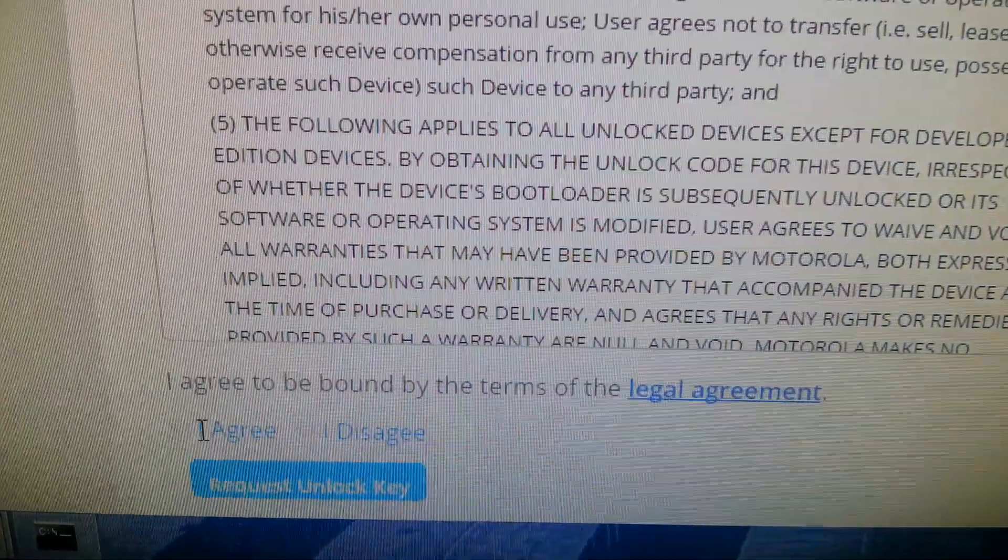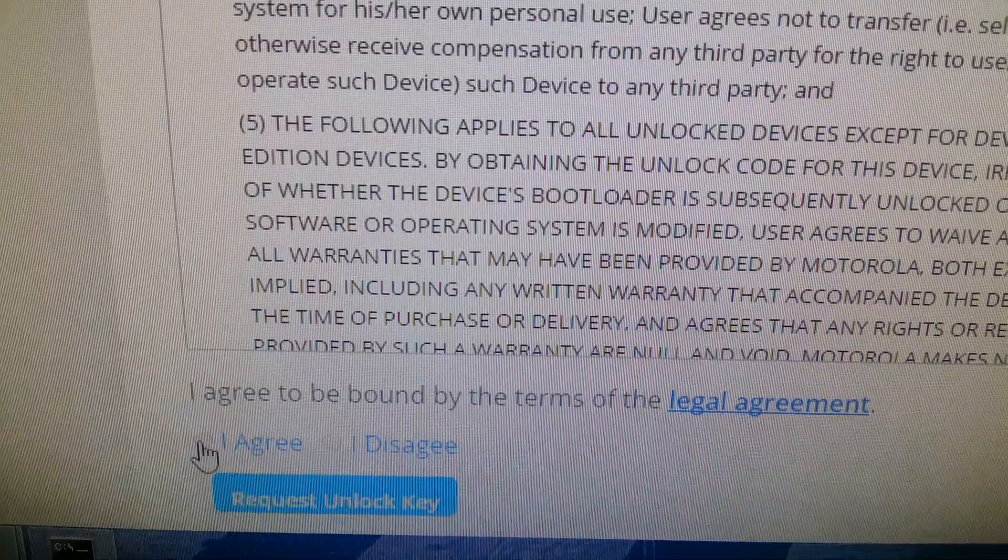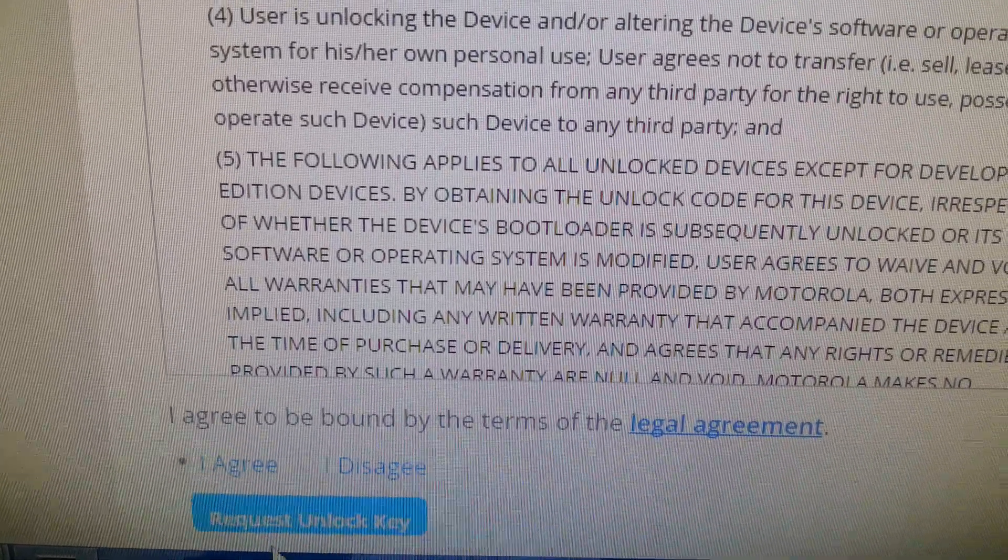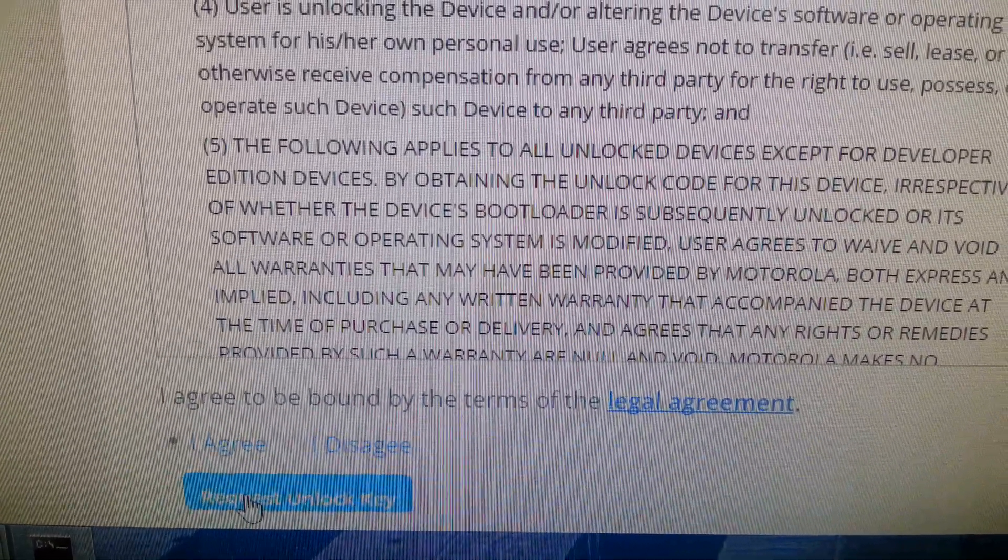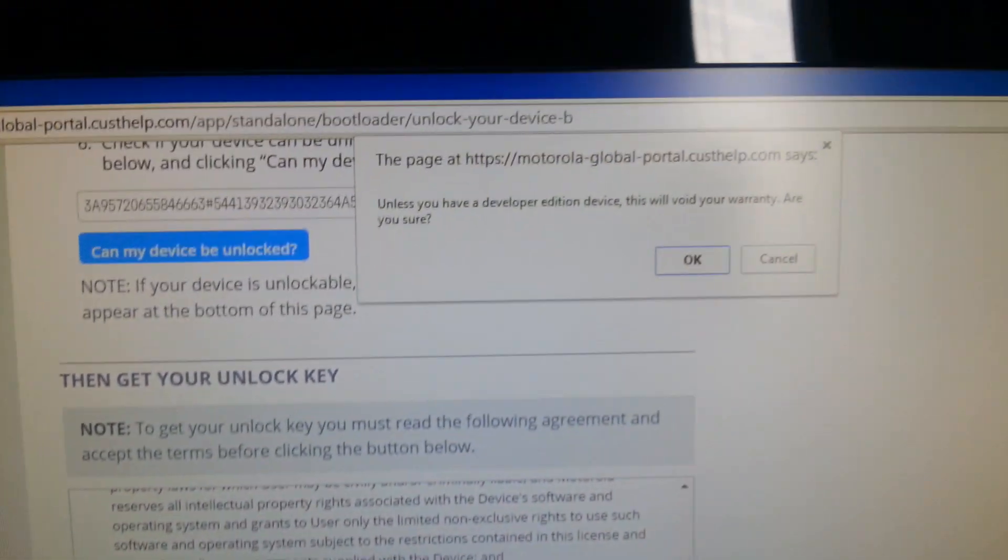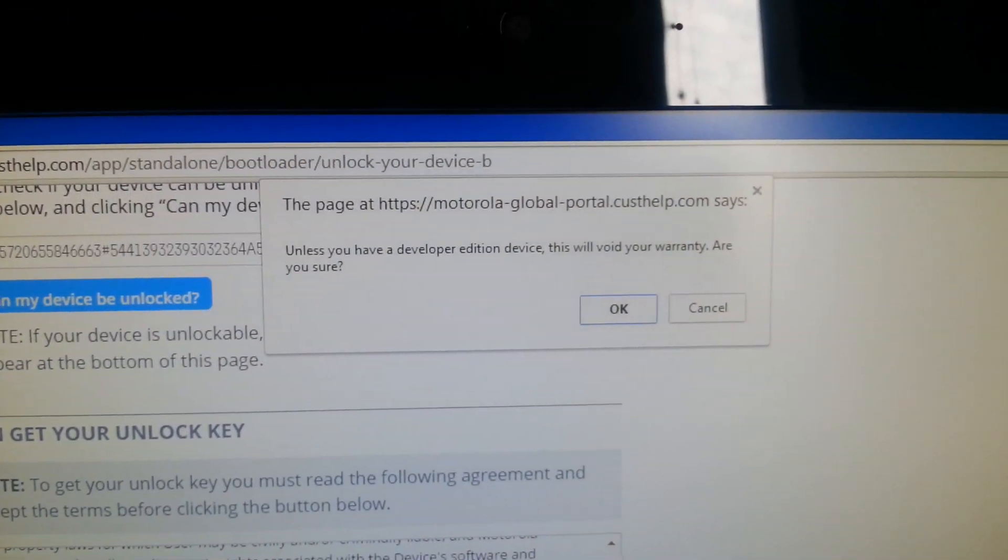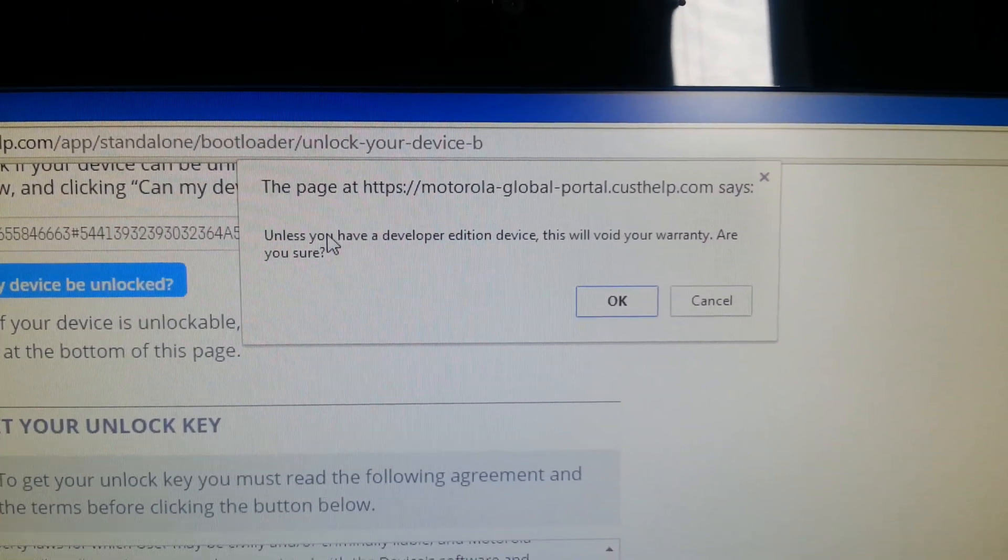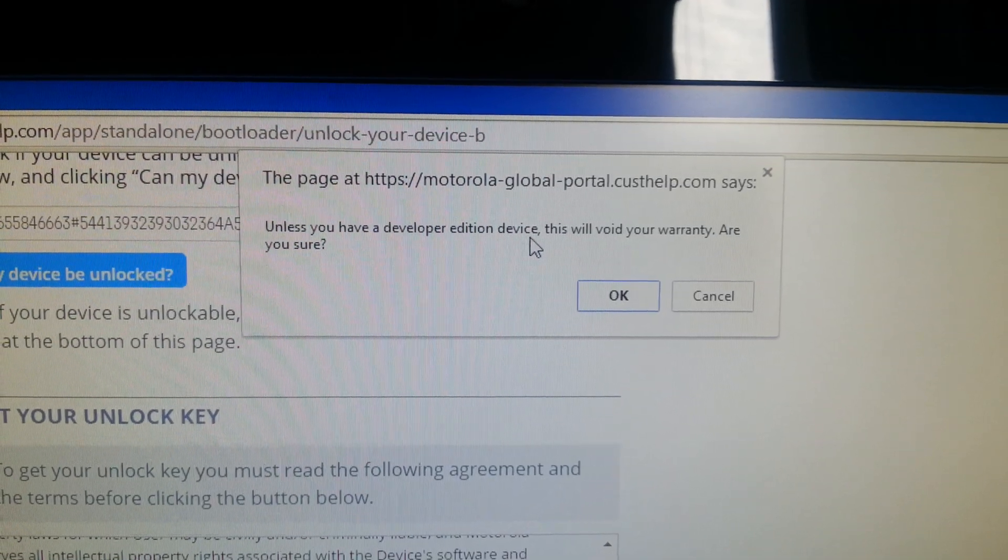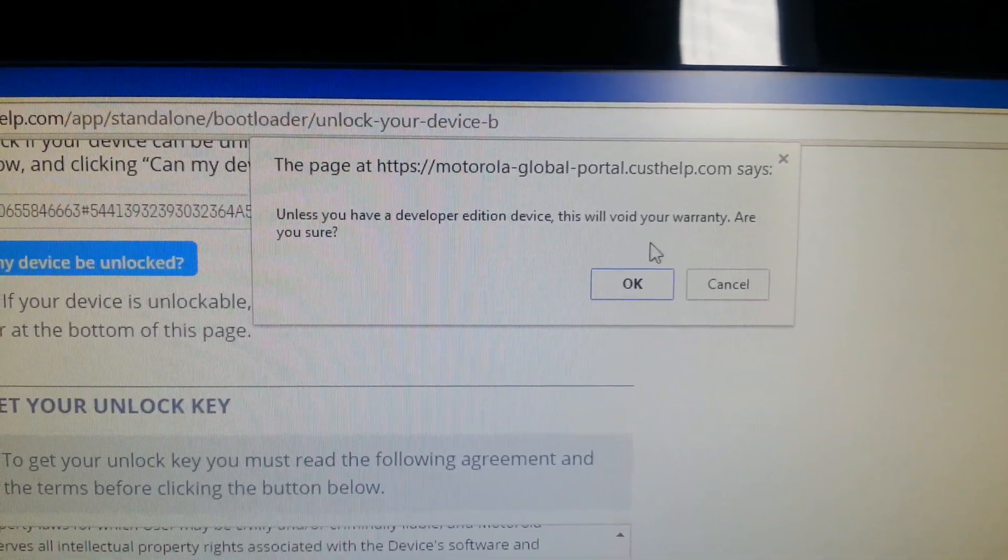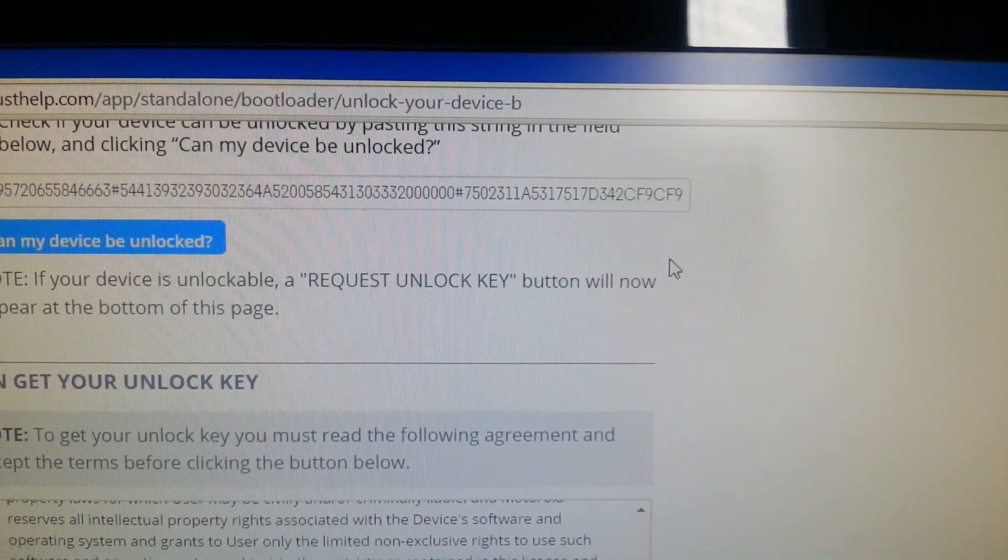Then down here select I agree. Then hit request unlock key. Then it should say unless you have a developer edition device this will void your warranty. Are you sure? Select OK.